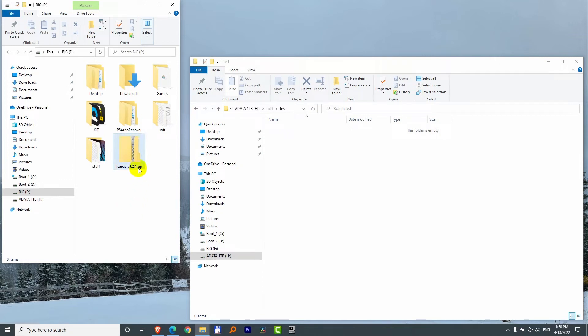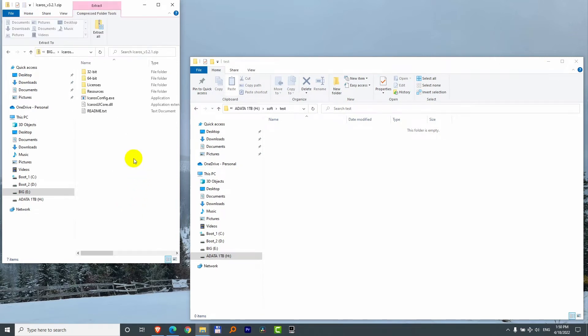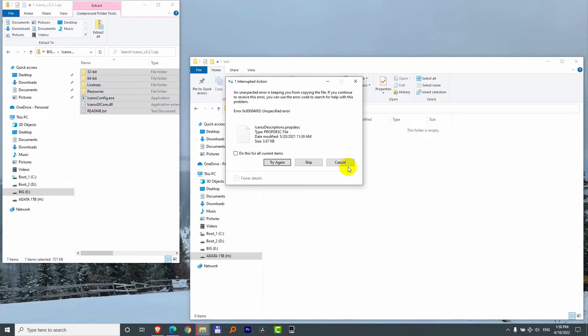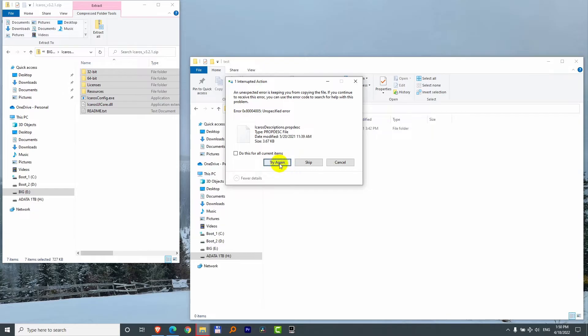Here's a zip file under Windows 10. I double click on it to see the contents, select all of the contents, drag and drop all of it to a location and I get this message: Unexpected error is keeping you from copying the files, and try again is not helping.